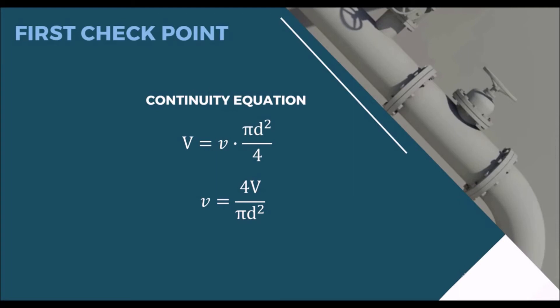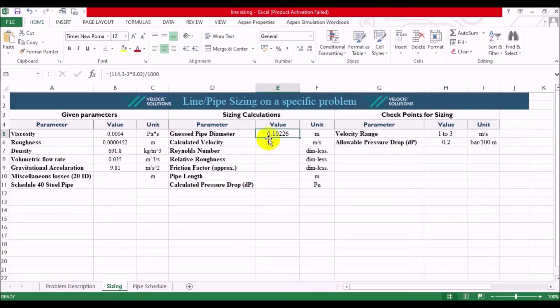So, we have the volumetric flow rate and the inner diameter. So, we can easily find out the velocity by using the continuity equation. So, let's apply it on Excel by using the equation.